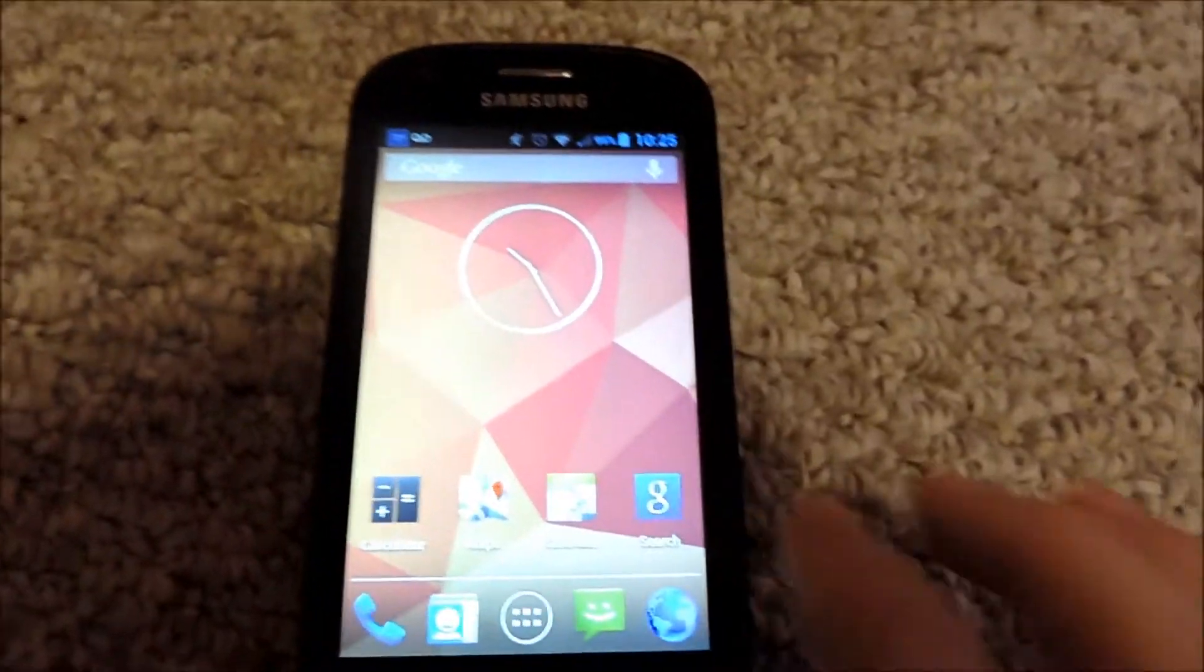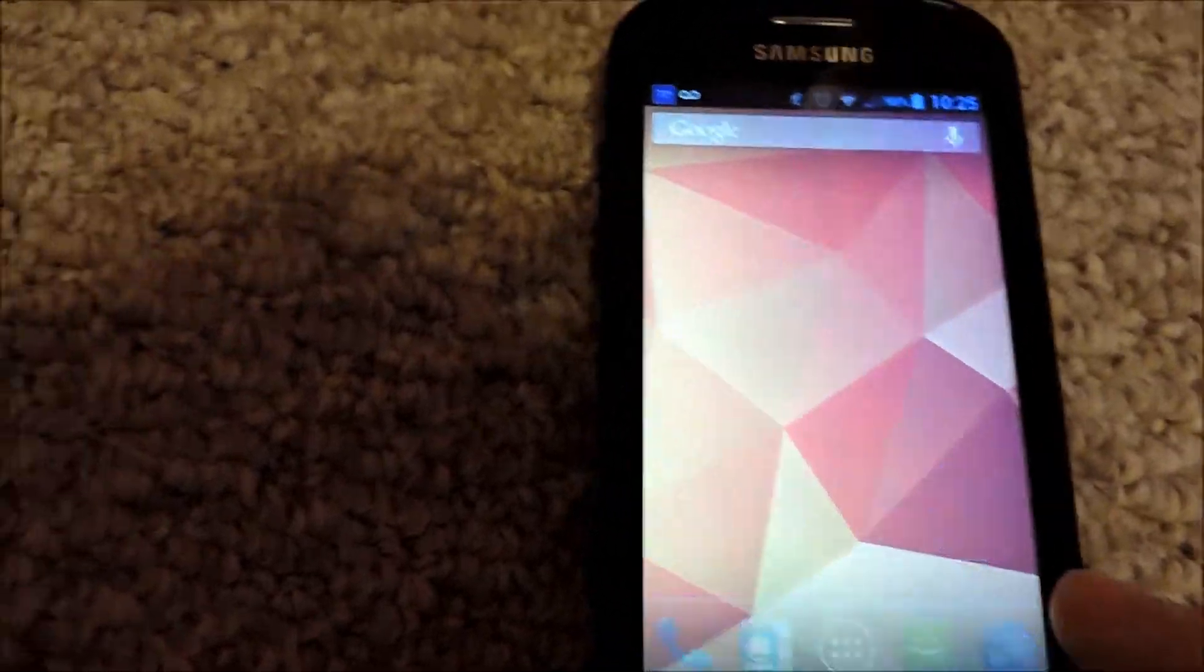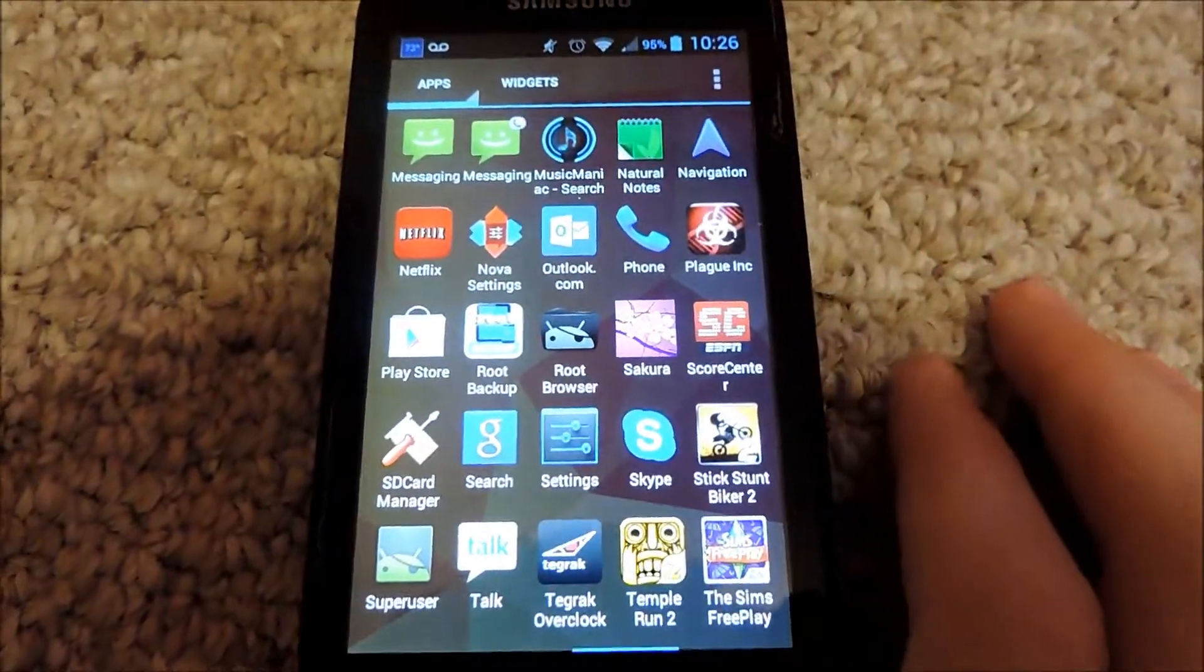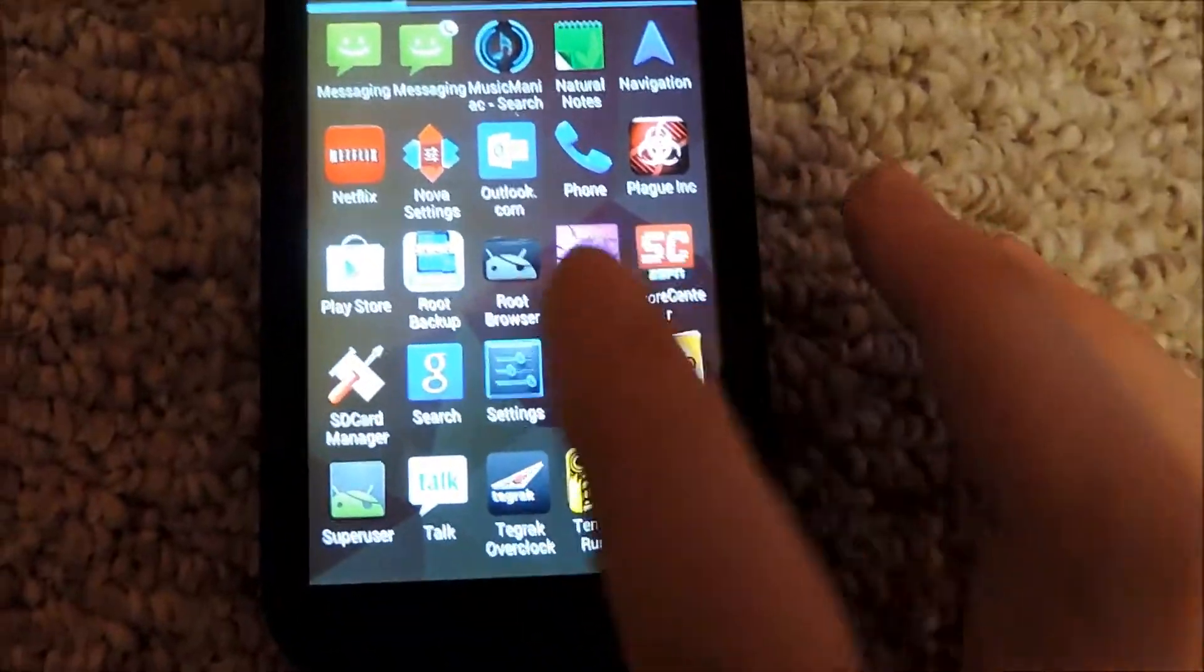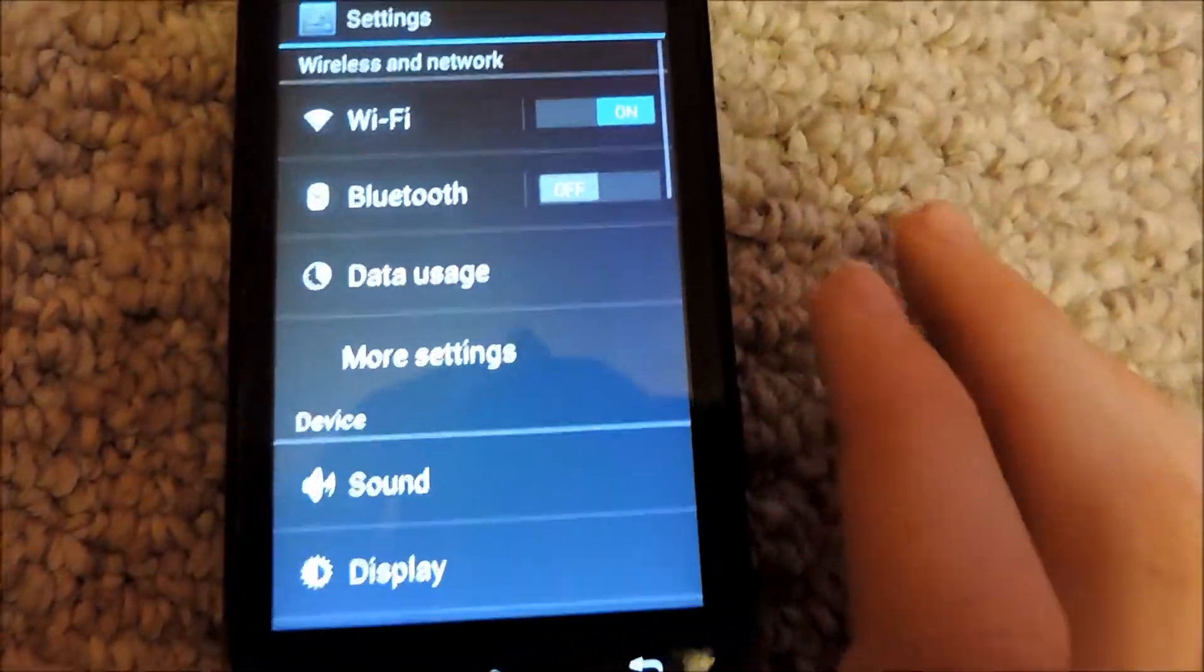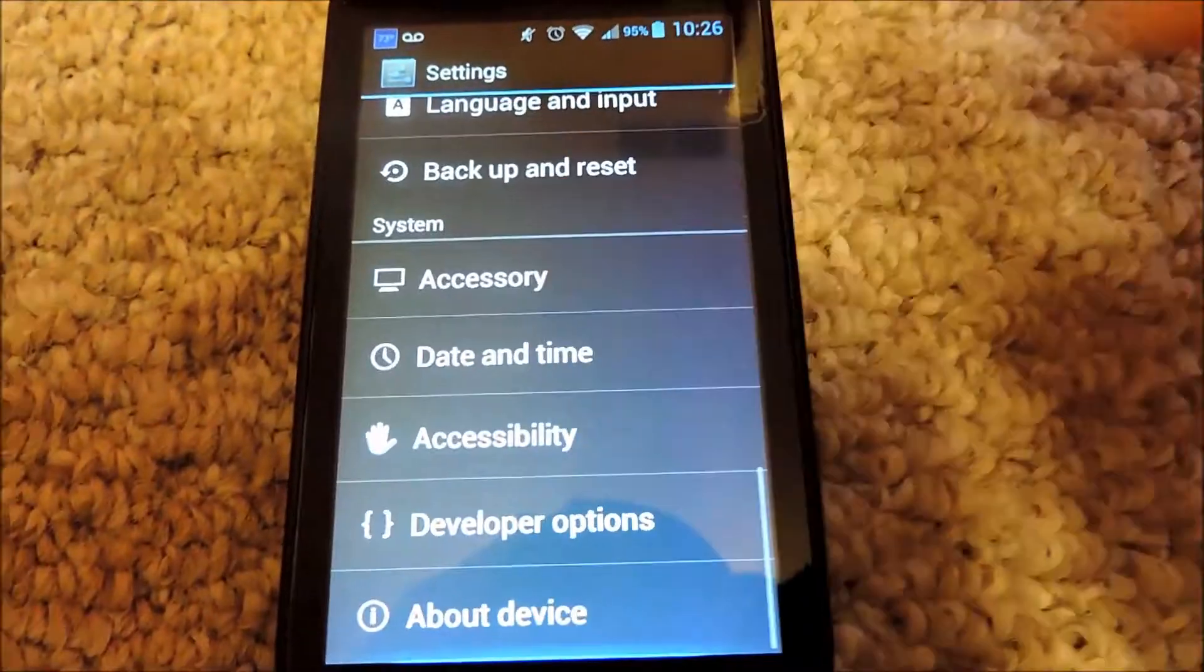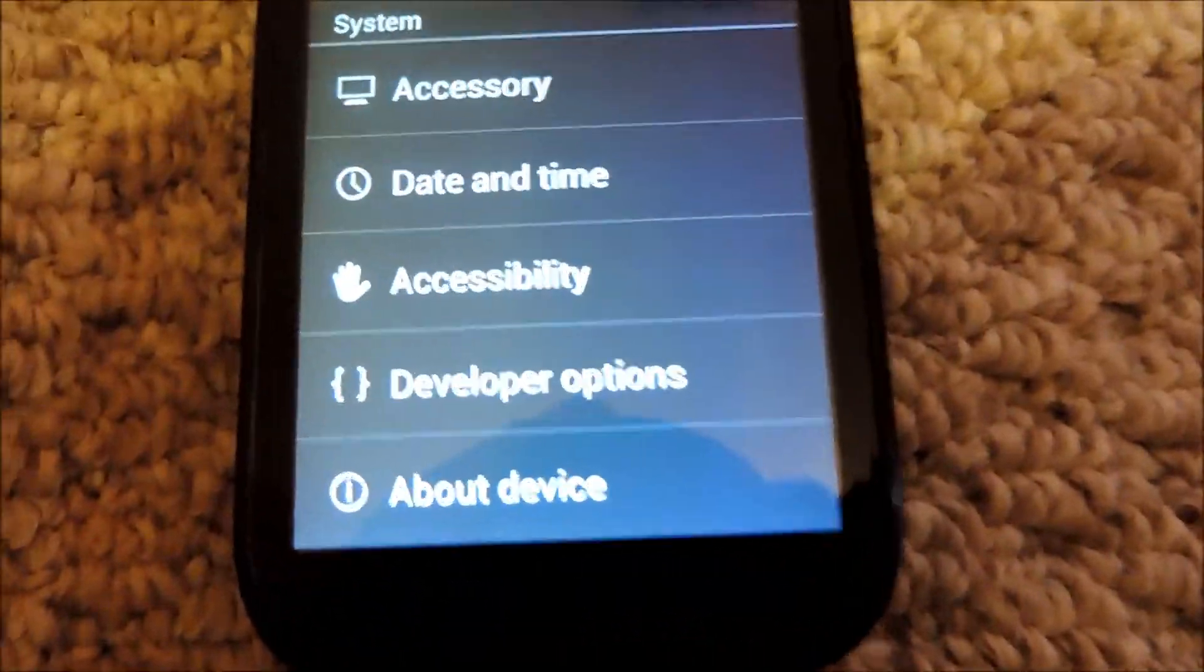So once your device has finished restarting, you can simply go into your settings application. And you should see that when you scroll down, and go to about device,